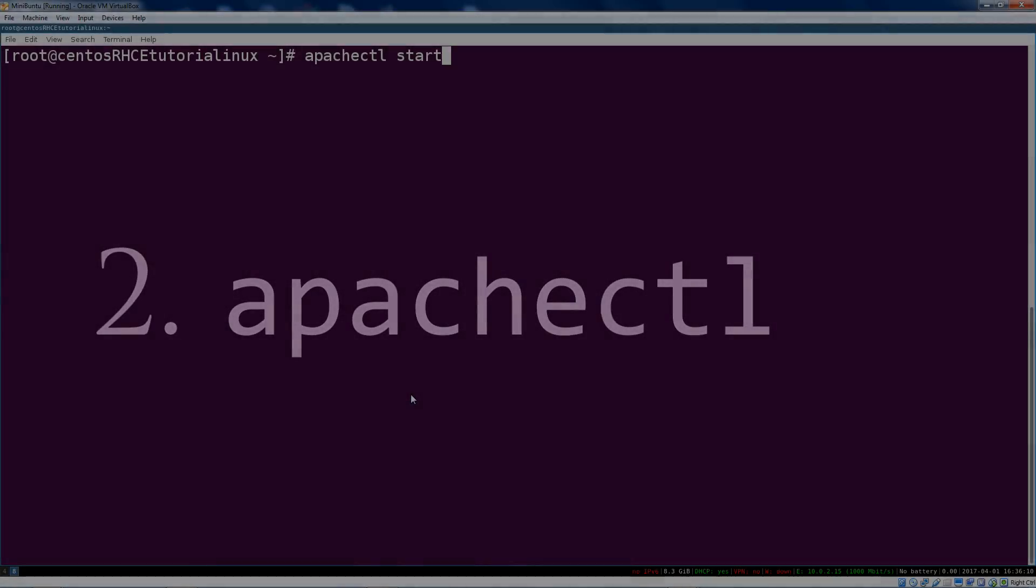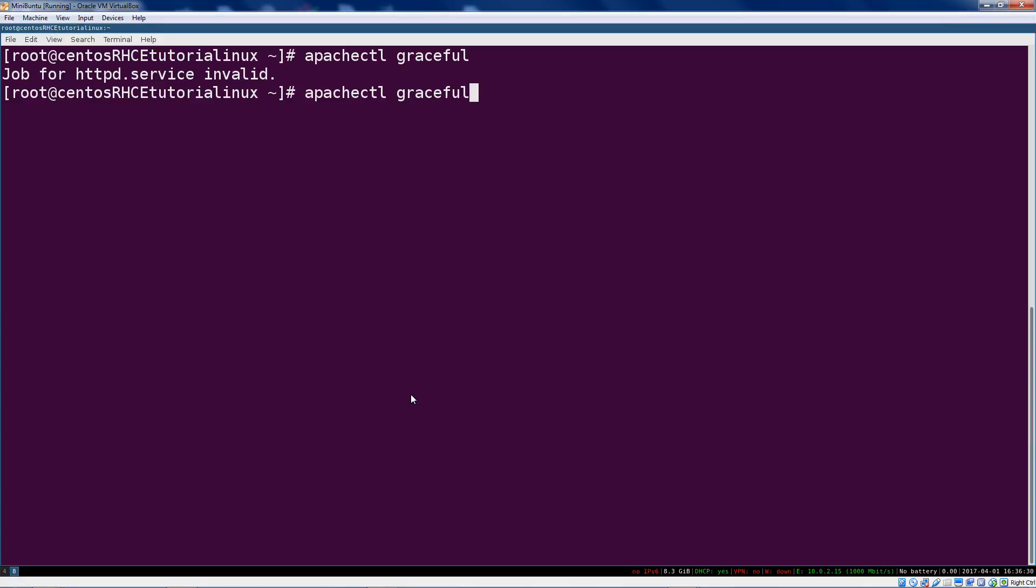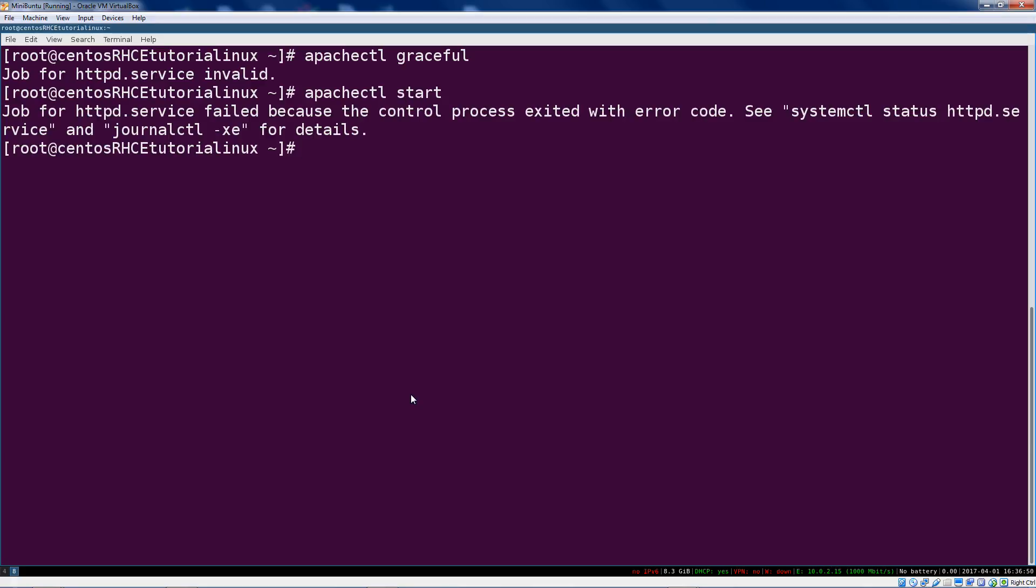But the thing I want you to remember is that there is an Apache-specific server or service management tool called apachectl, and we can tell it things like start, stop, or graceful - like please gracefully reload your config files without killing off any connections or otherwise causing an outage. So apachectl graceful is something you'll use a lot.